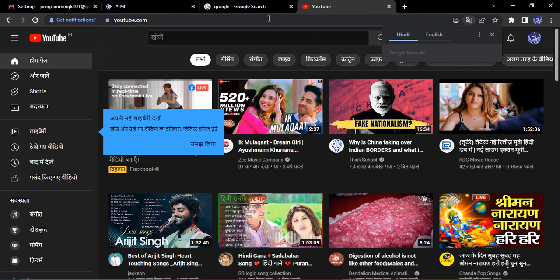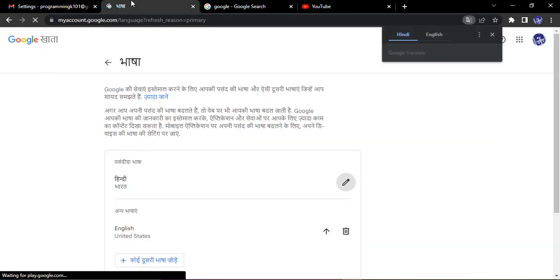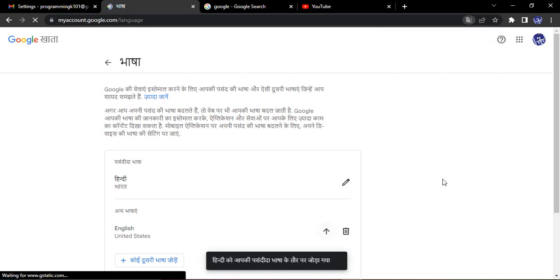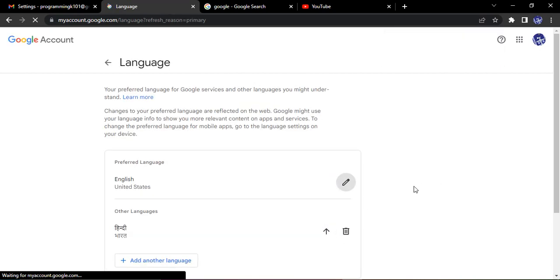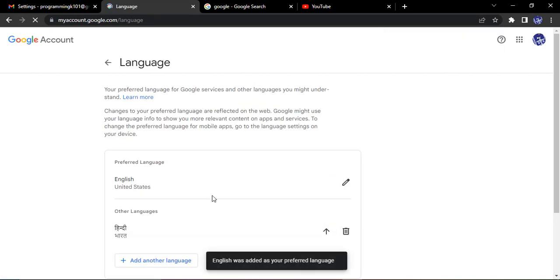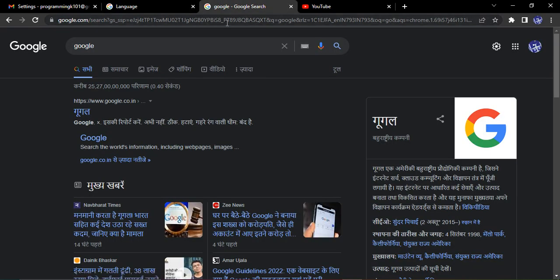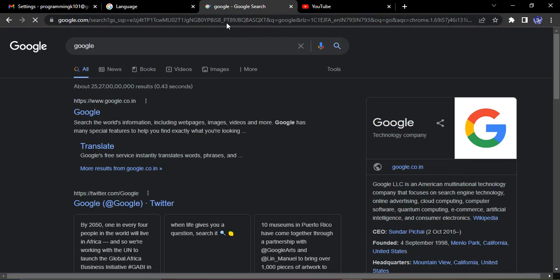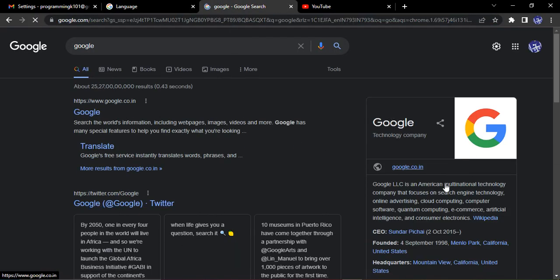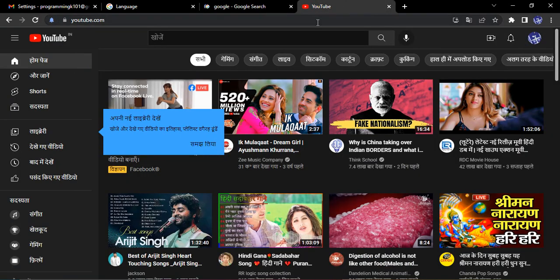If I again go to this language and make English as my first priority then what happens, English is now my first priority. I go to Google, I refresh the page, it again goes back to English. I go to YouTube, I refresh the page, it goes back to English. Let's just wait for a few seconds till it is loading again.